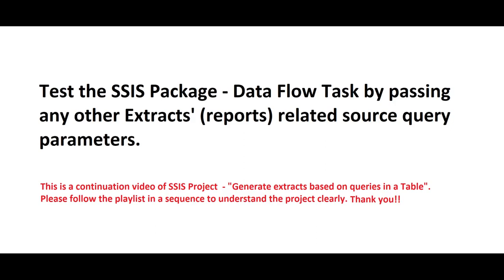Hi guys, in this video let's test the package Dataflow task by using any other extracts related source queries.